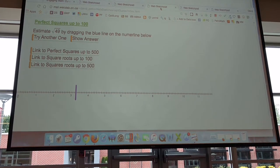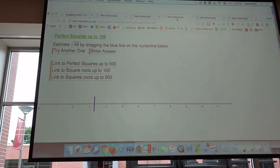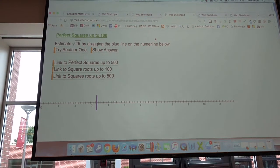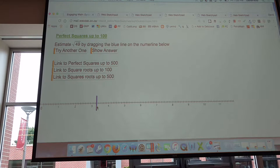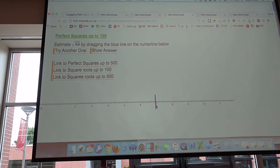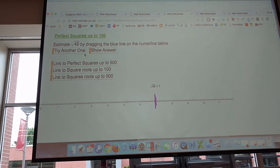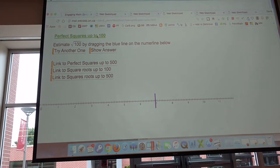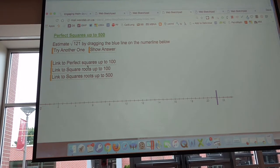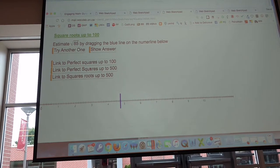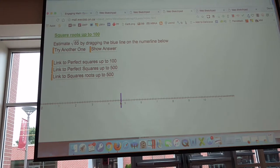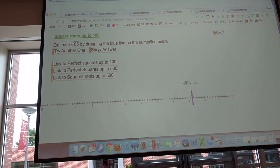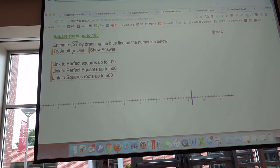I want kids to be numerically efficient and to know their perfect squares. So this is the perfect square guesser — estimating where the square root of 49 is, for example. They drag their line, show the answer, and try another one. The first set covers all perfect squares up to 100, then up to 500, and then actual square roots — so they're estimating values like the square root of 85 by dragging to a little bit more than 9.